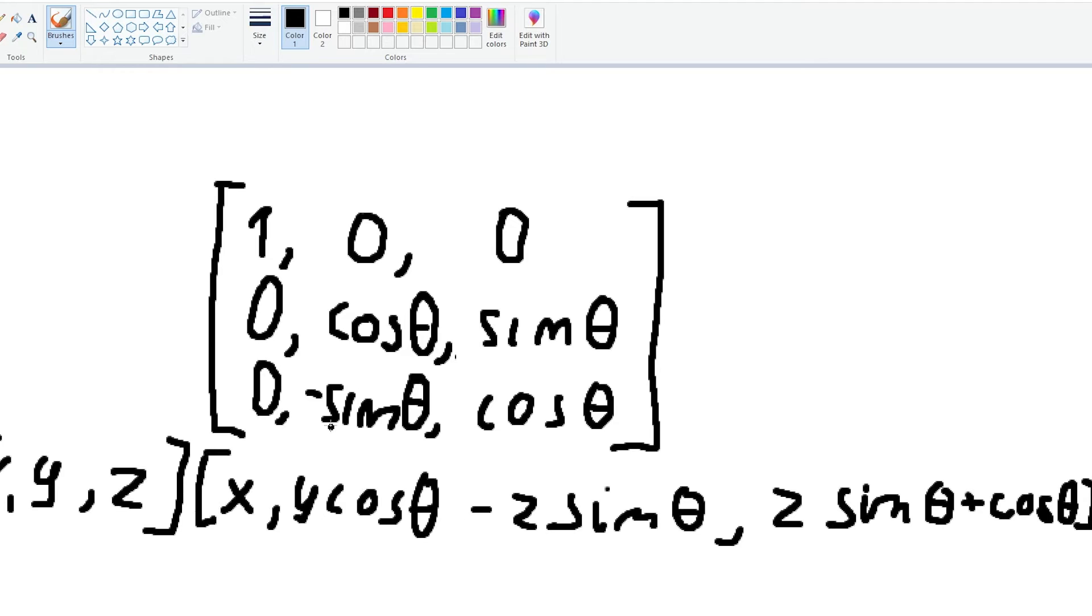Now this can be done for every single of these rotation matrices and we'll just get the simplified form that we can put into our code and have that basically done.